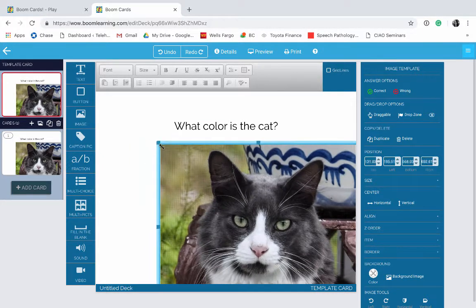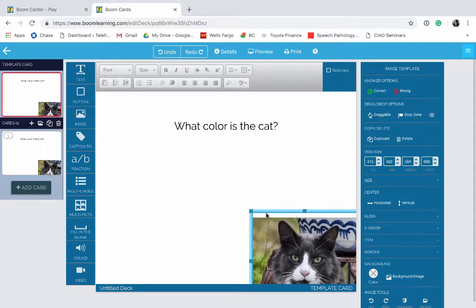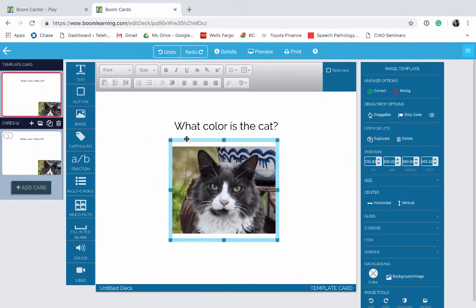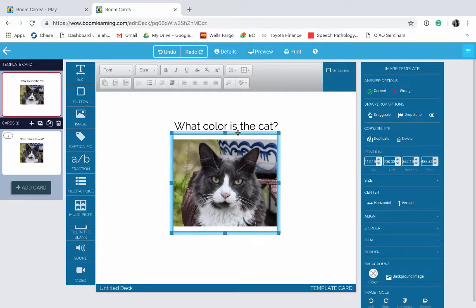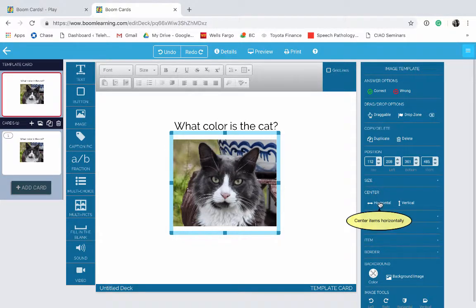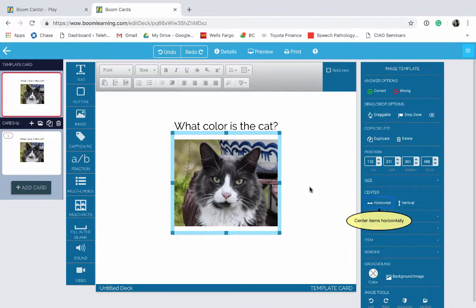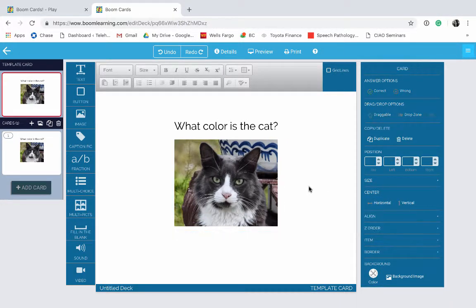I'm going to make it a little bit smaller, and I want to make sure it's aligned. So I'll again go to the area that says Center, click on Horizontal, and now it's perfectly aligned with our text box.